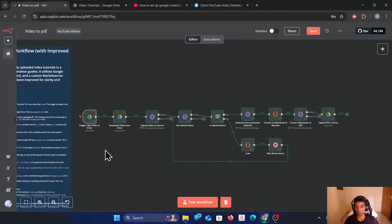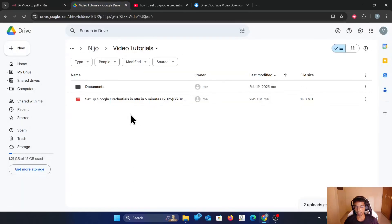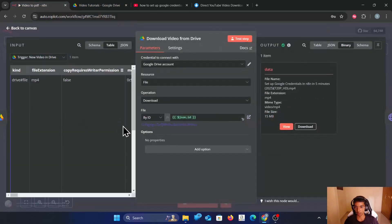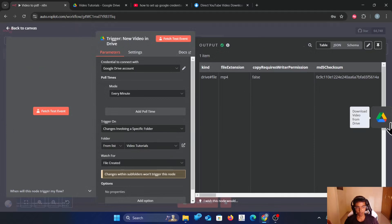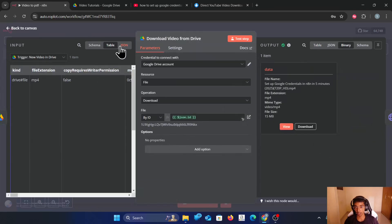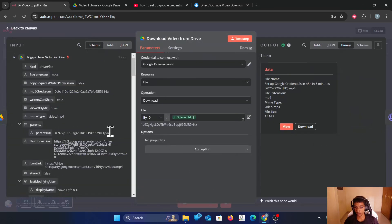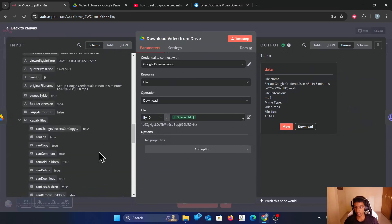I'll explain step by step how this works. So the Google Drive trigger is what's going to trigger the workflow. When I upload a video file, it's going to get triggered automatically. Once triggered, I need to download that particular video, so I use the dynamic ID.